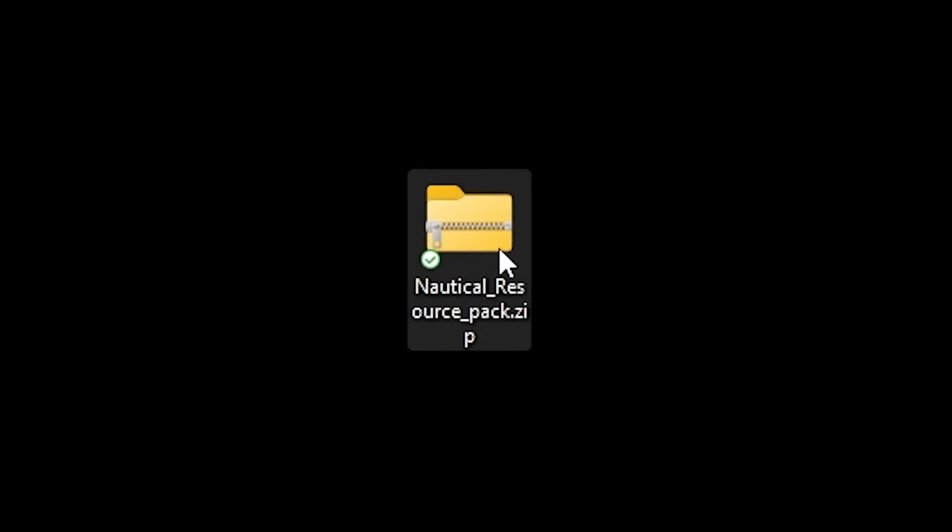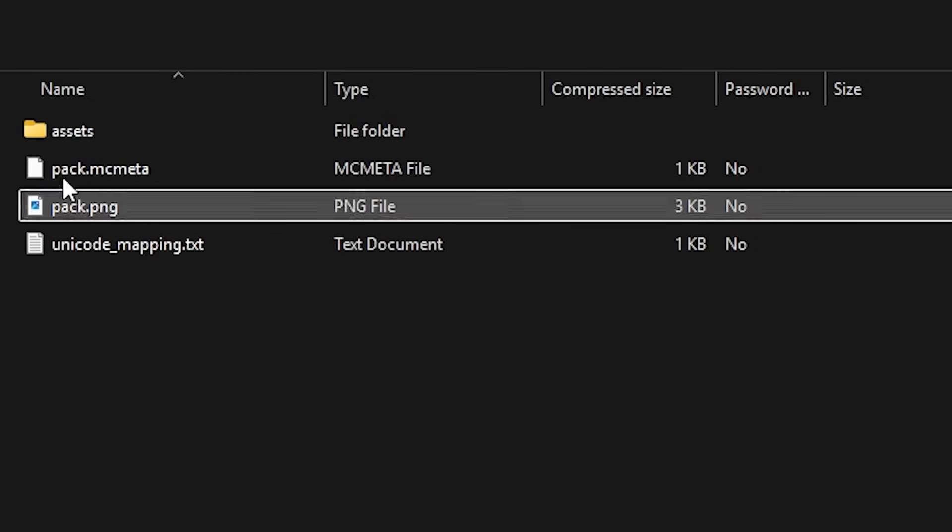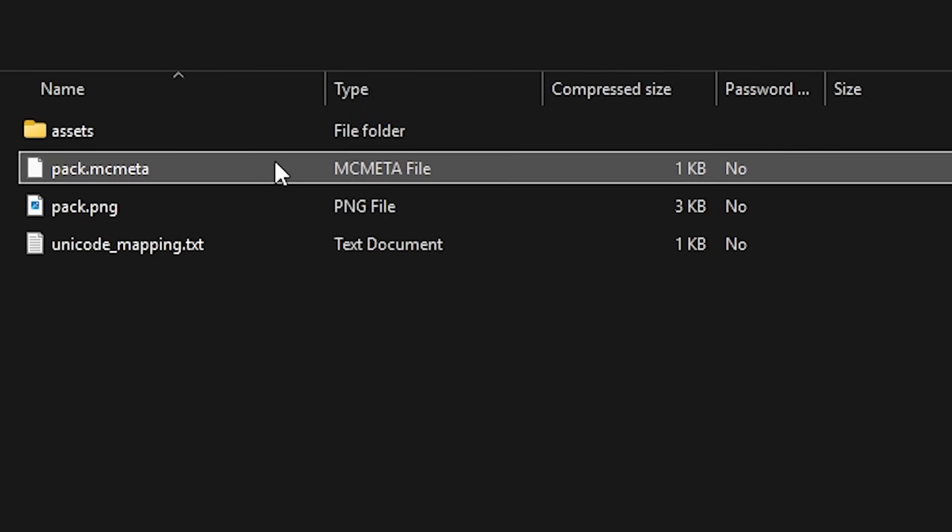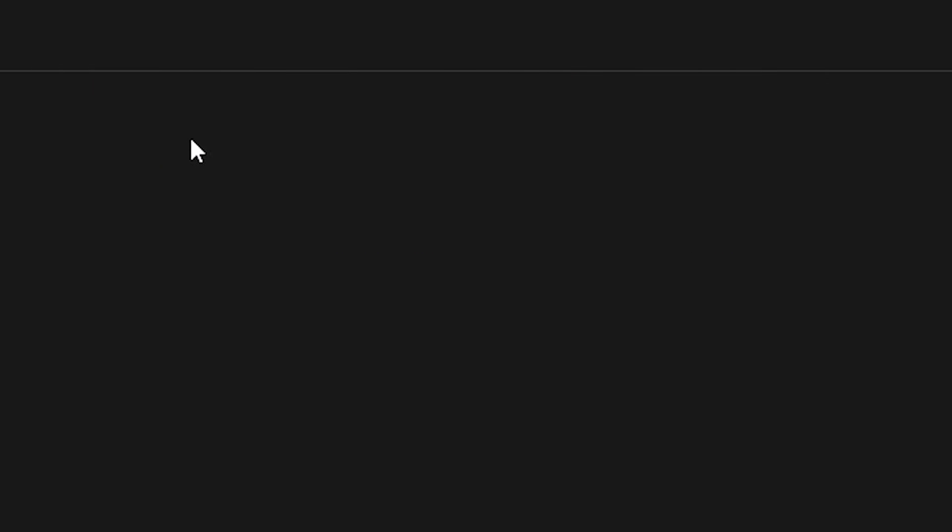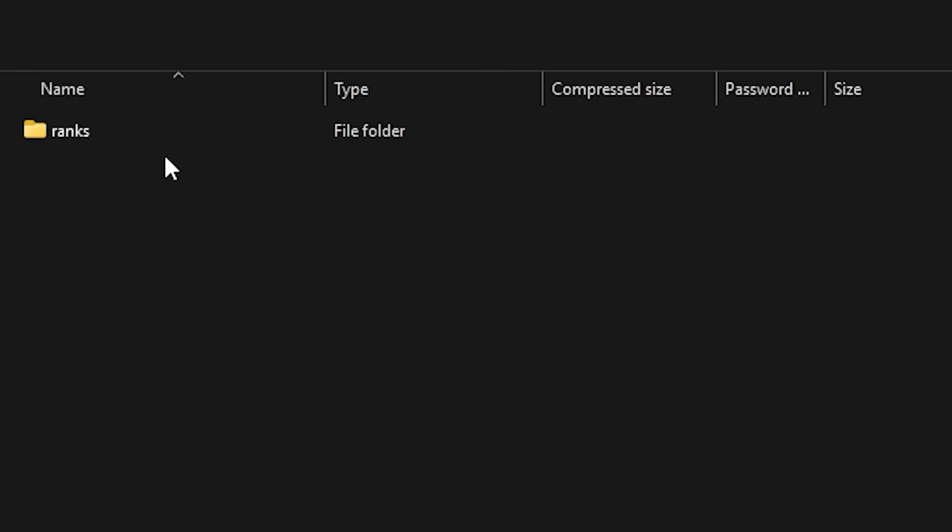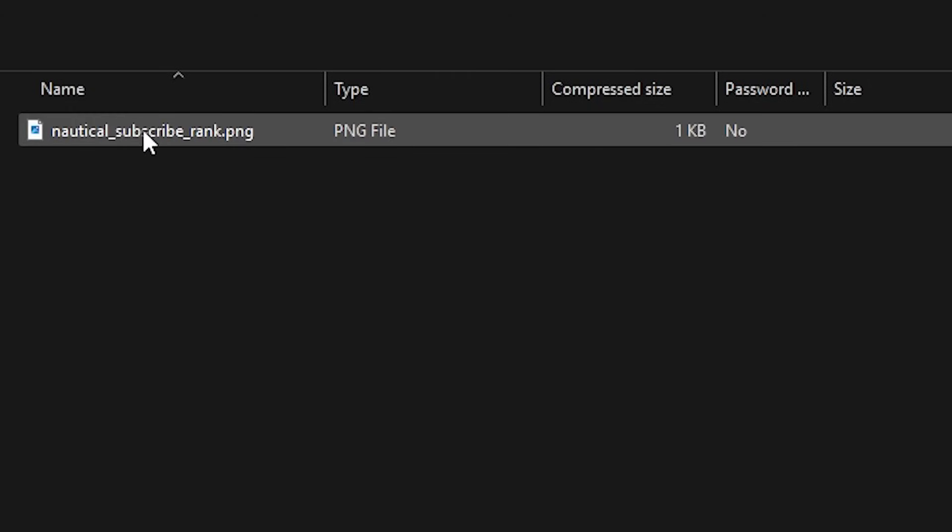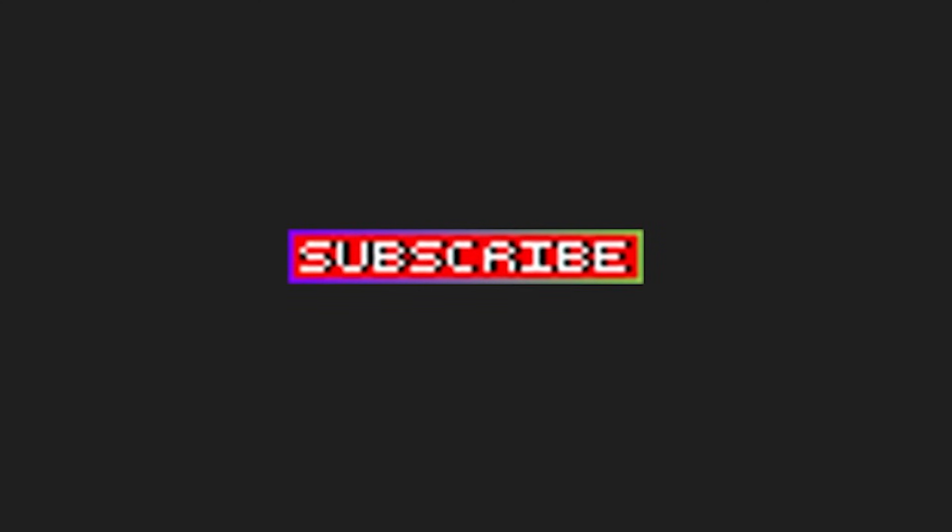Here it is. So when we open the pack up, you can see that it includes a pack.mcmeta file. It has a pack.png file. And when we go to assets and then Minecraft, textures, and then ranks, then here we got the Nautical subscribe rank png file. Look at that. That is so awesome.